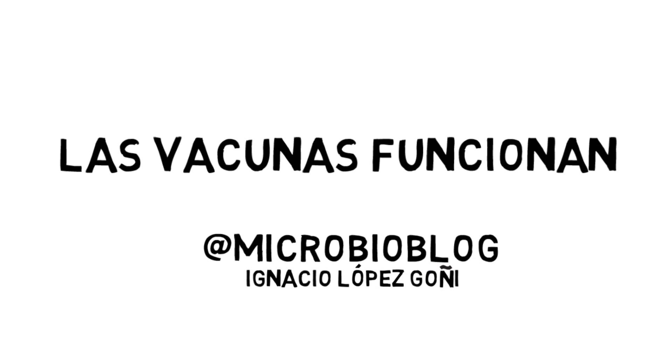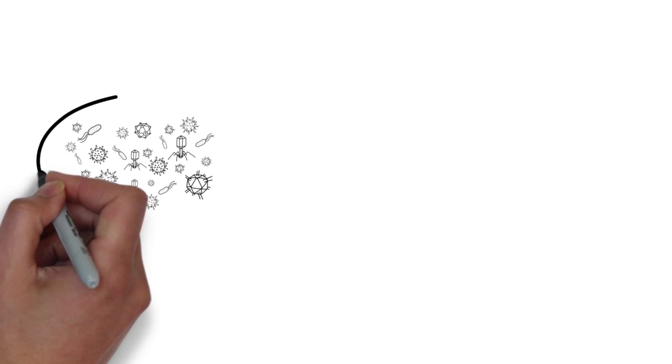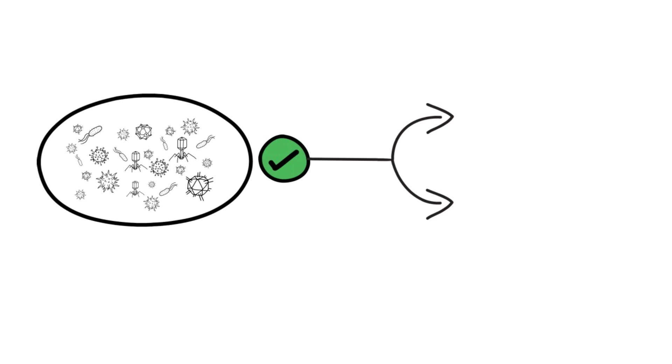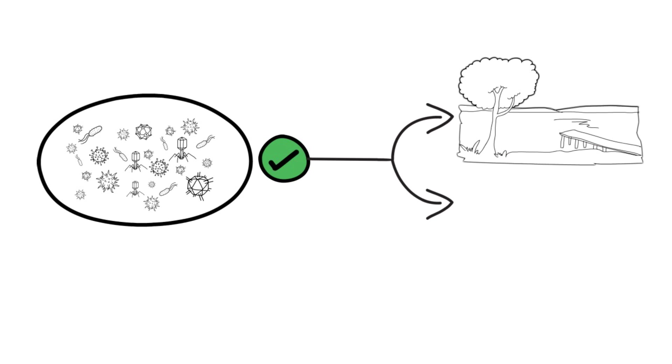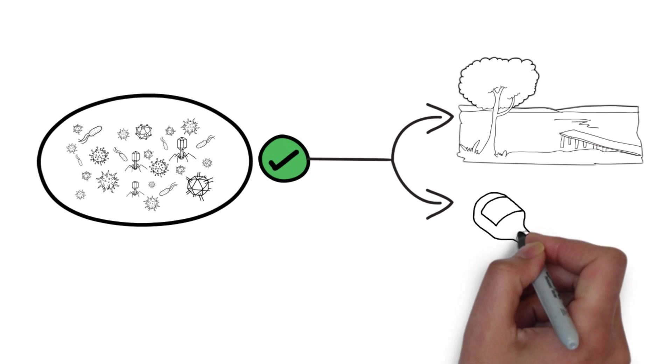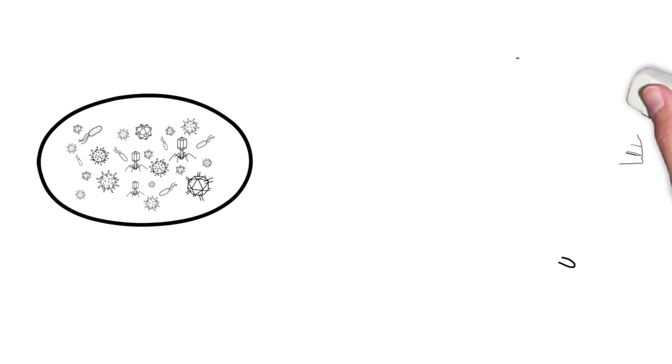Vaccines work! The vast majority of microorganisms are good guys. They make life on this planet possible and we can use them to our own benefit.